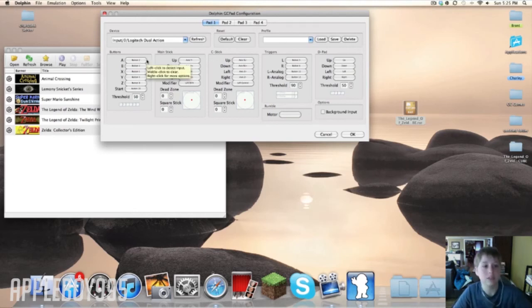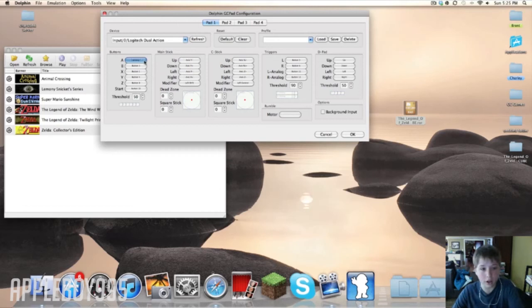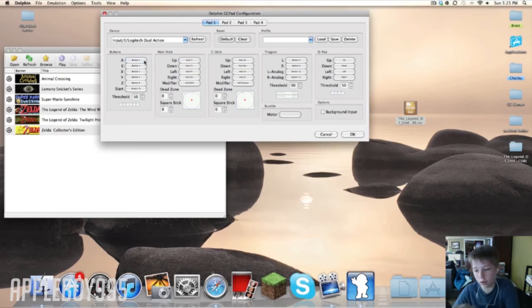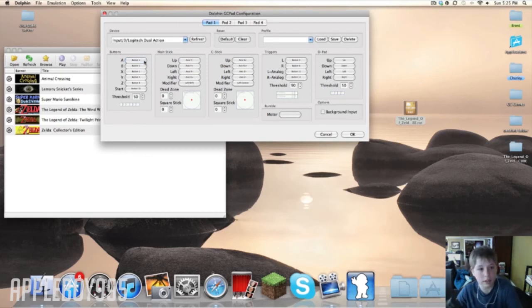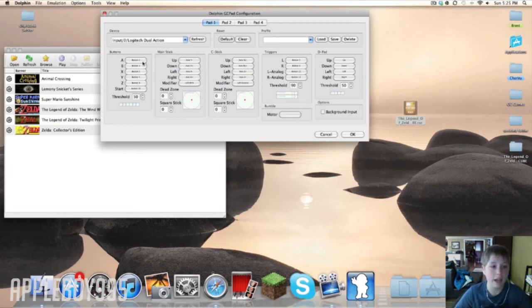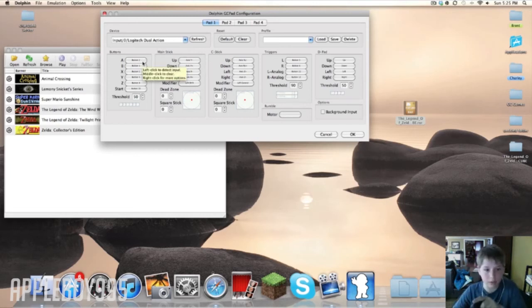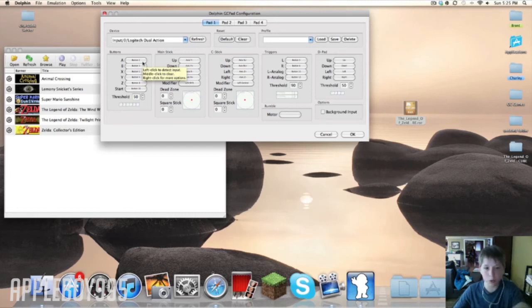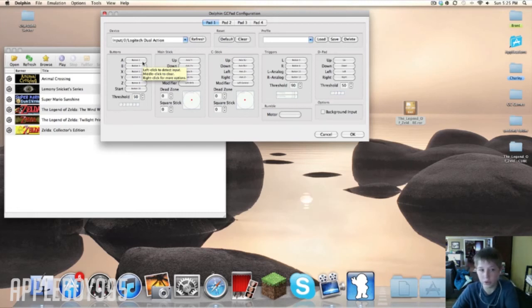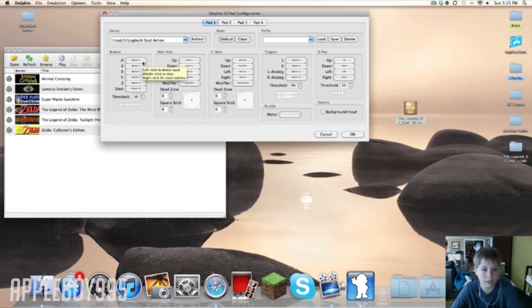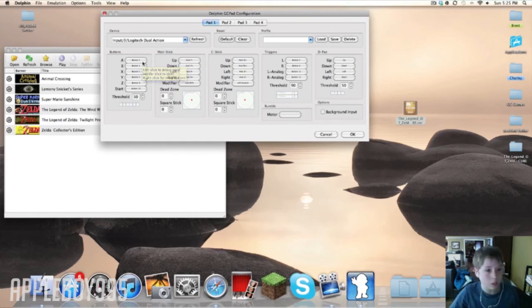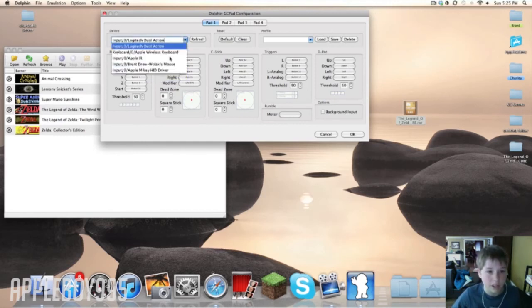Once you have this, you would just click on each button and click on the corresponding button on your remote. So like, see it says A, for A I would click A on my remote, and B, X, Y, and so on and so forth. So you're basically assigning keys to your controller instead of your keyboard. This also works on the keyboard, but you just click on this tab and whichever one you want to use.